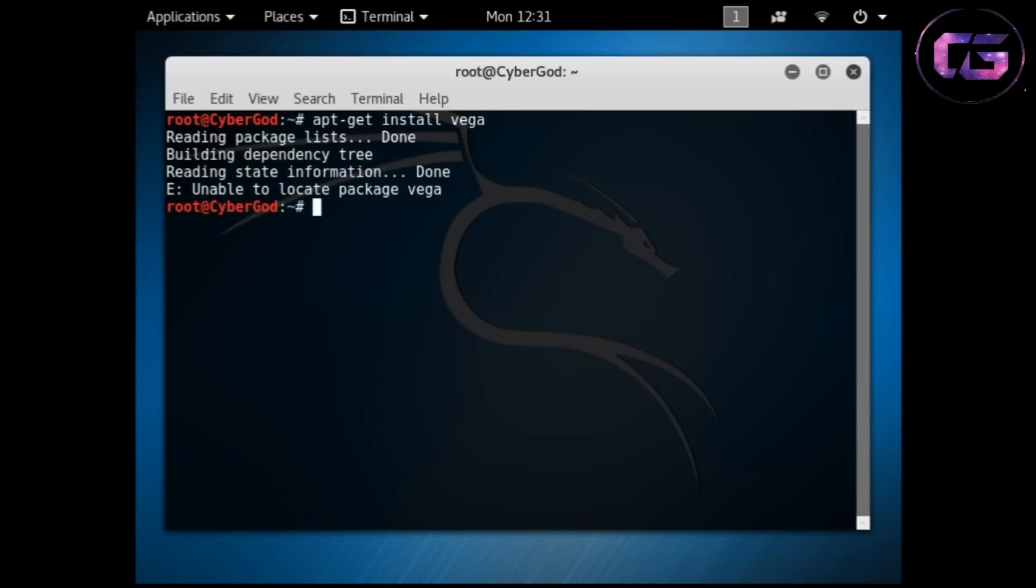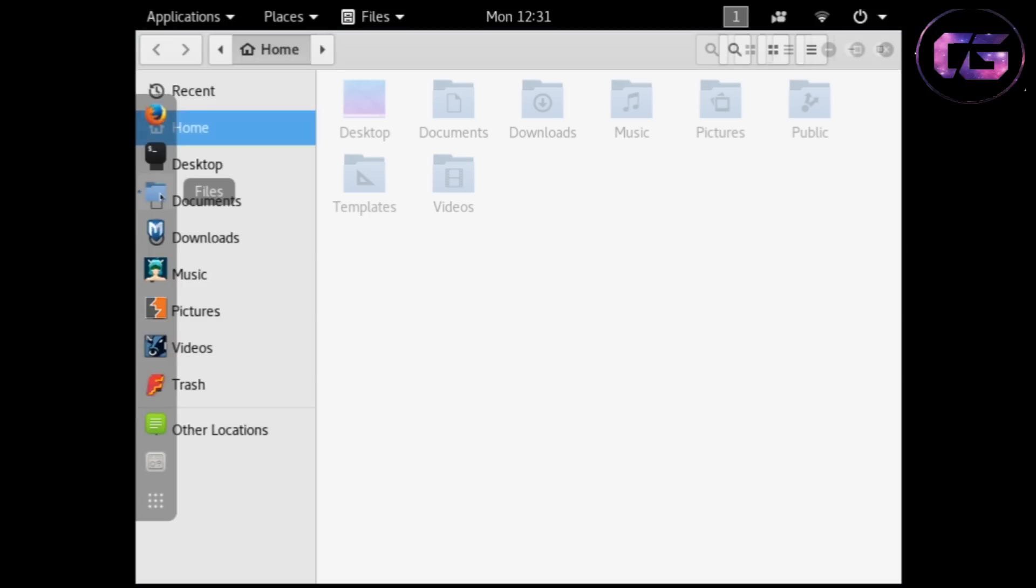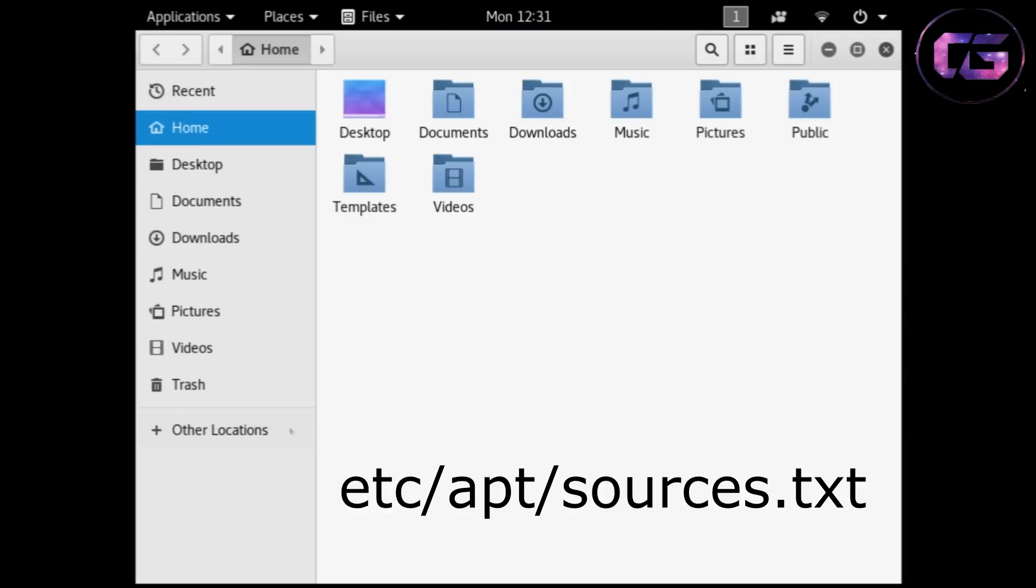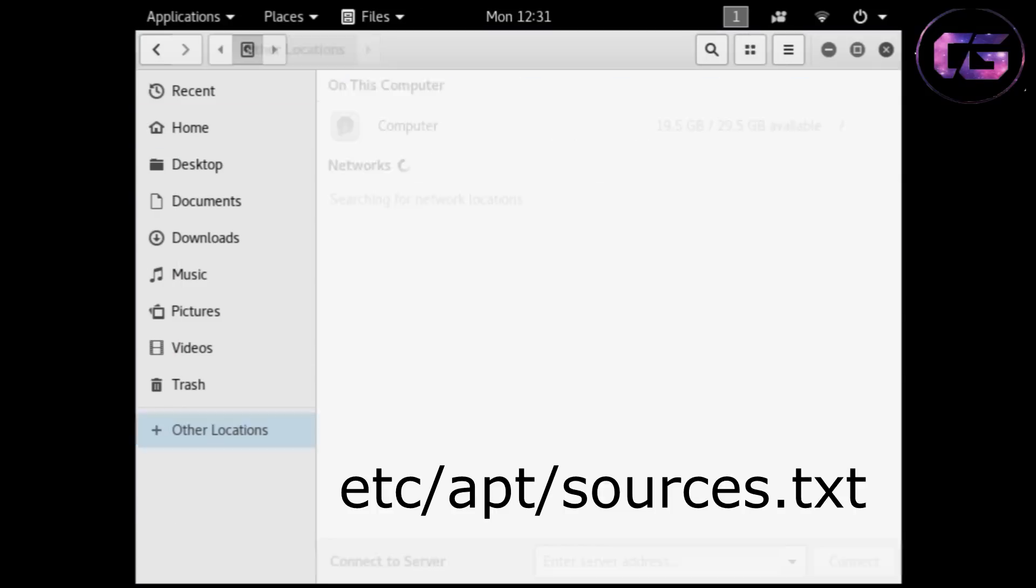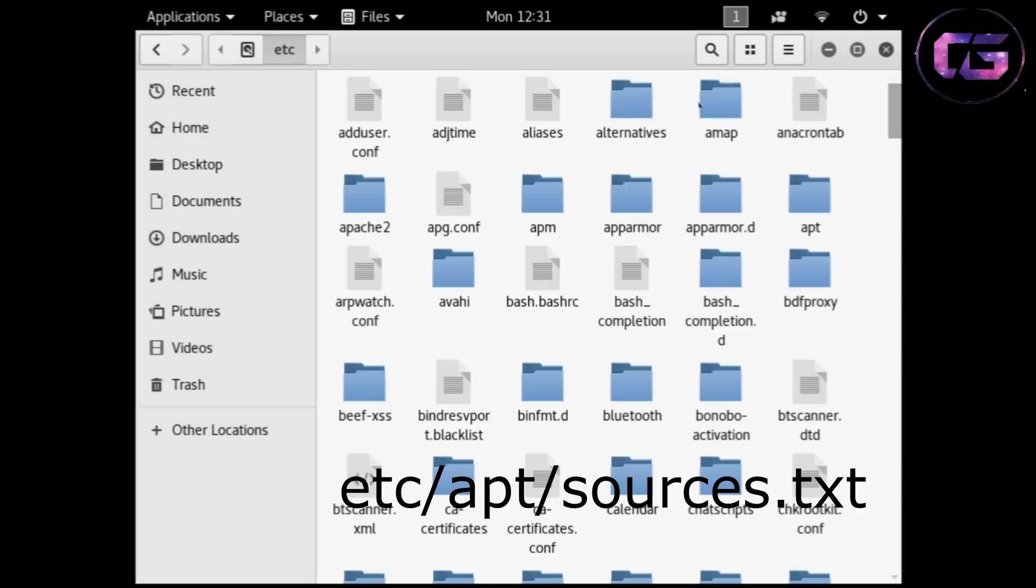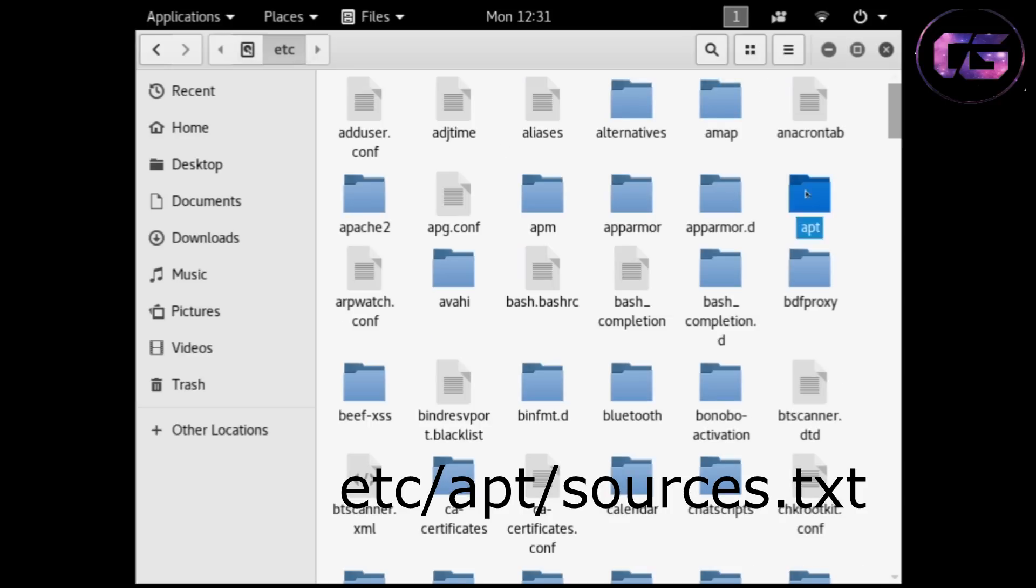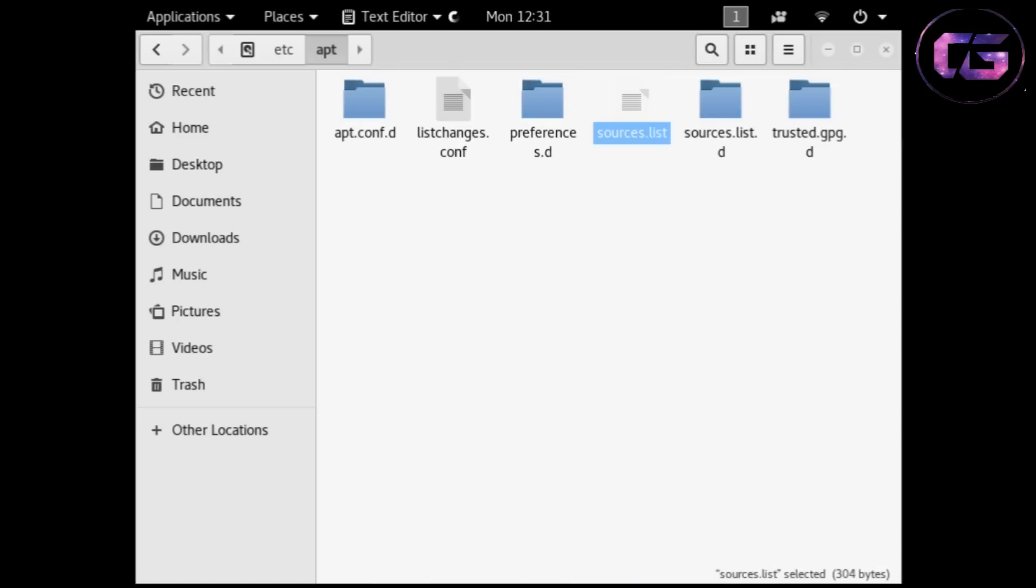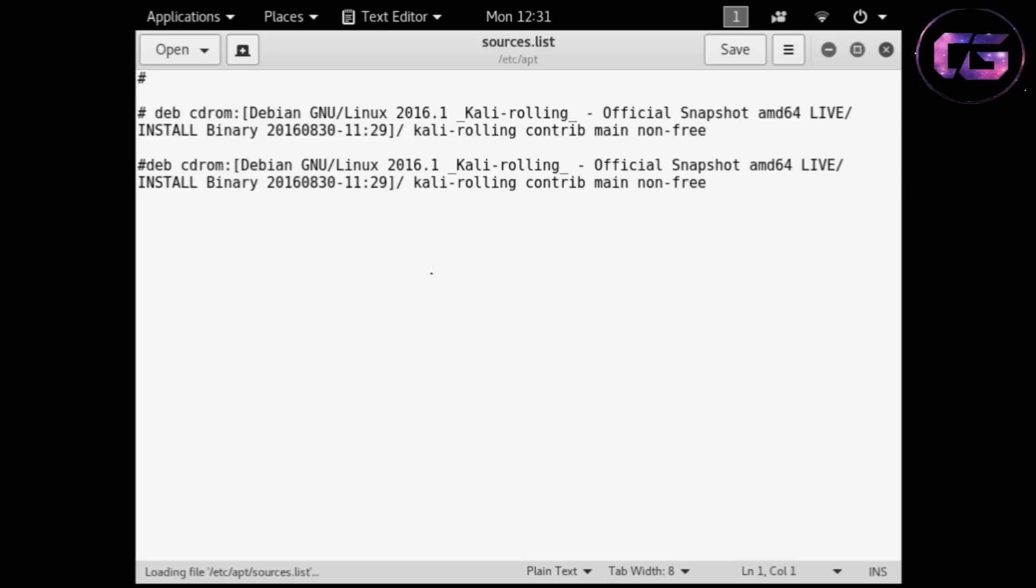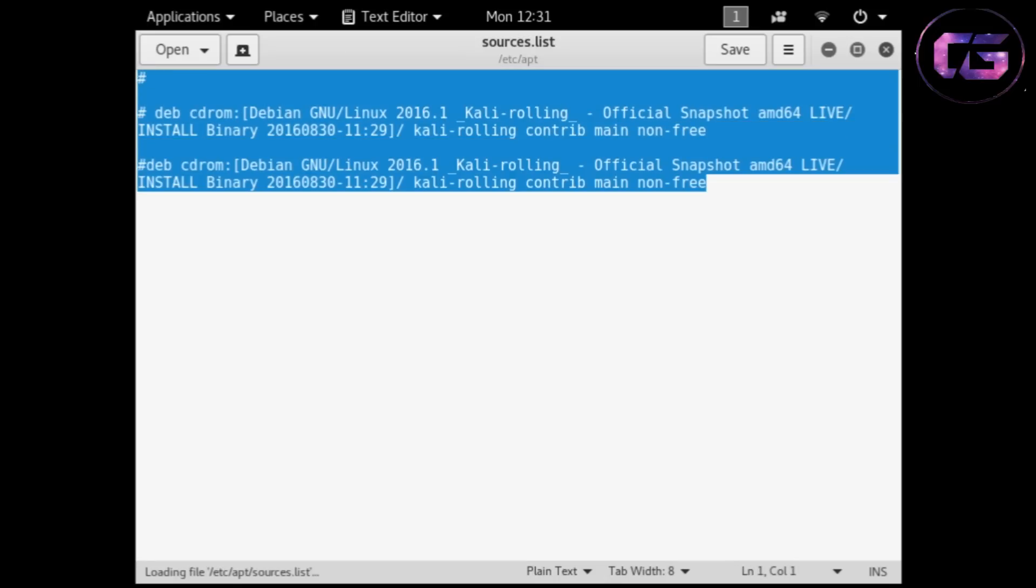Now open file manager and go to the location shown on the screen. Open this source file and delete all the contents that are inside that.